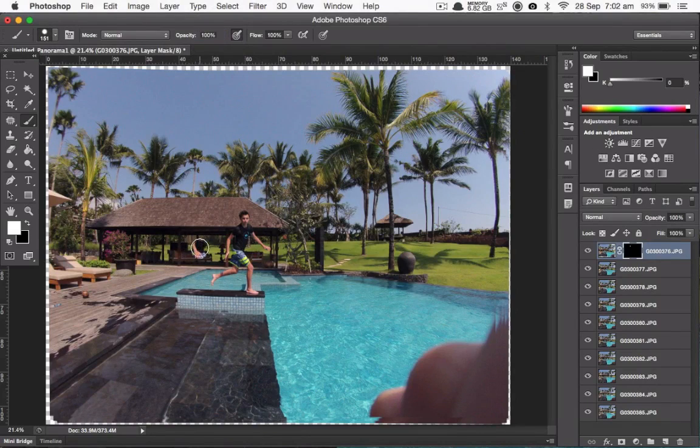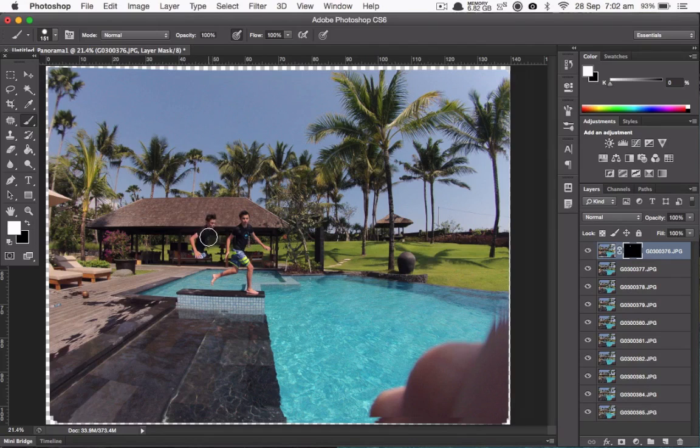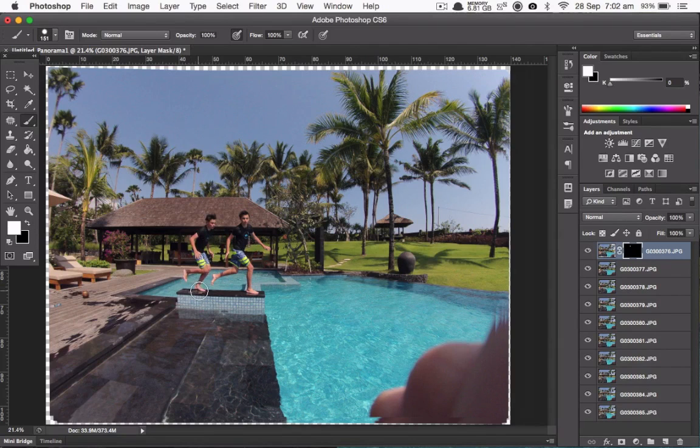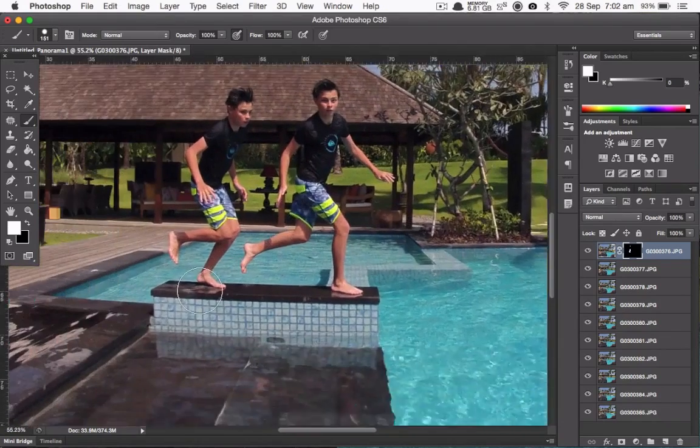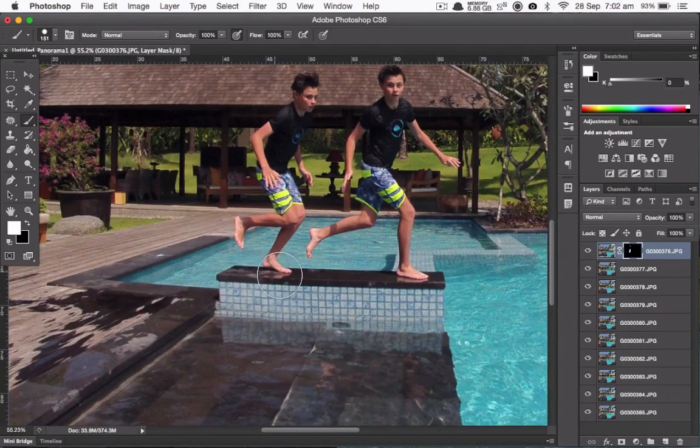Now you can paint in your other people or objects or whatever you're making the action sequence of. There are a few things you want to look out for, such as shadows.